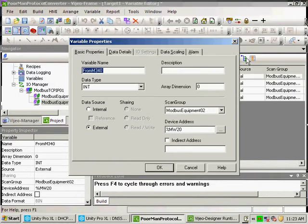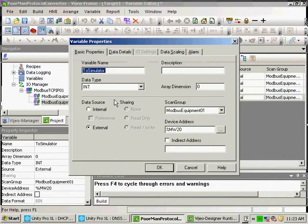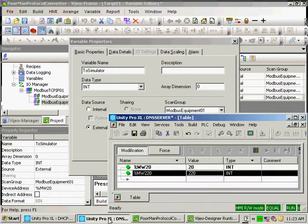From the M340 to the simulator is also %MW20. That's in the simulator. I just use the same address for ease of view.